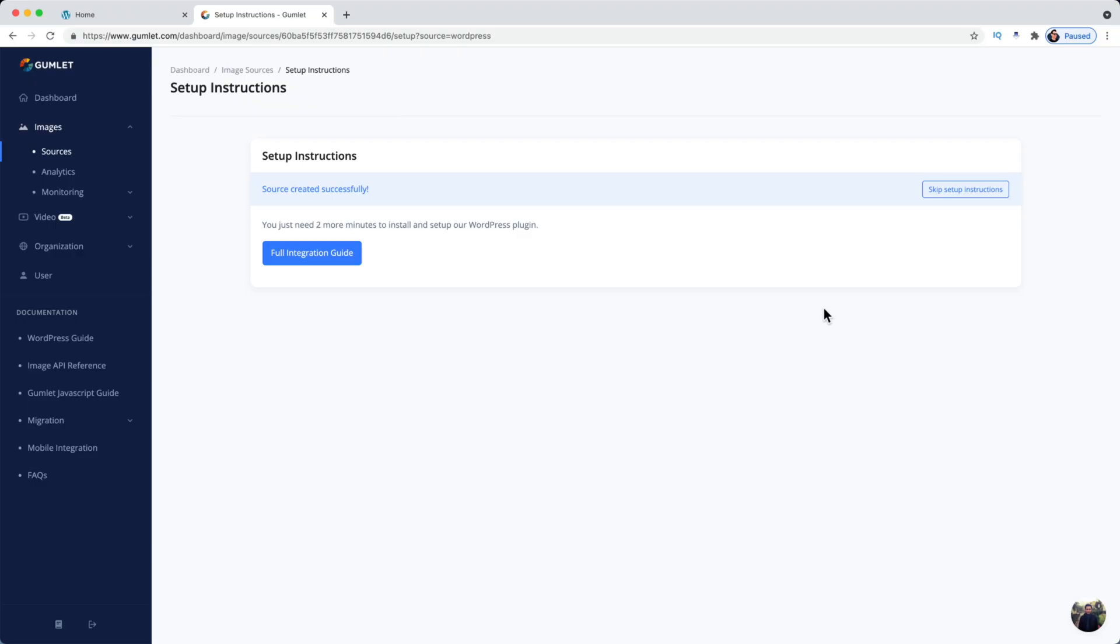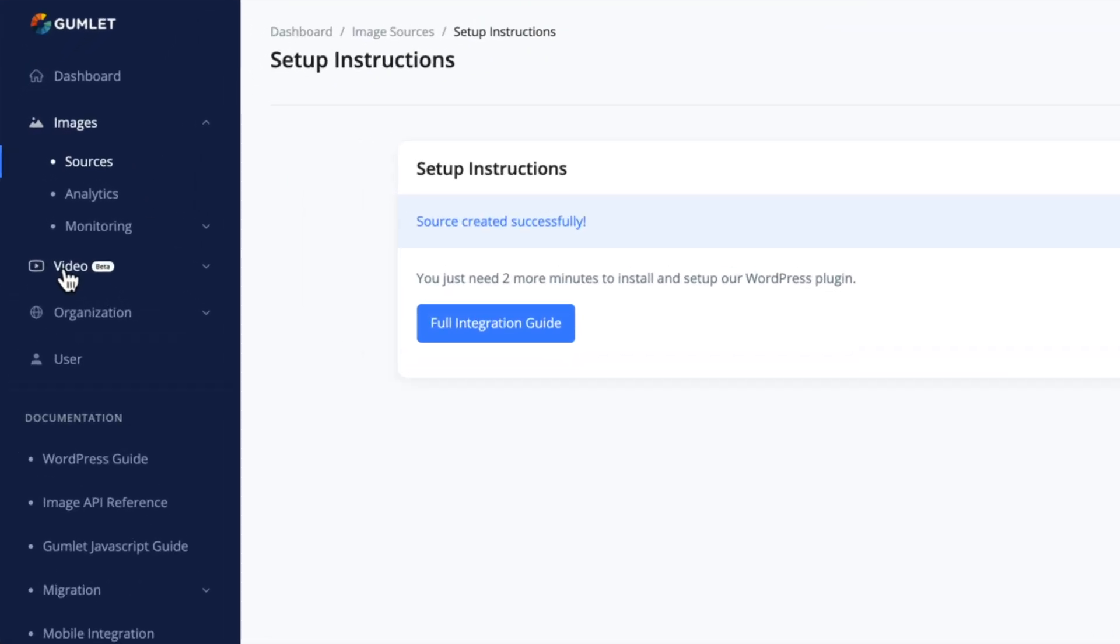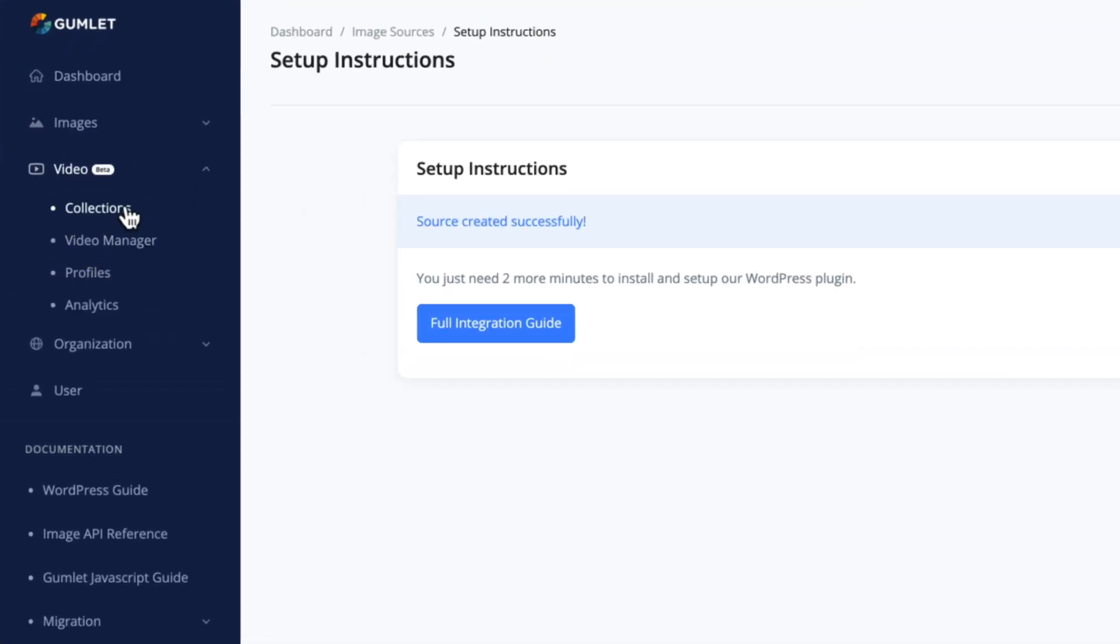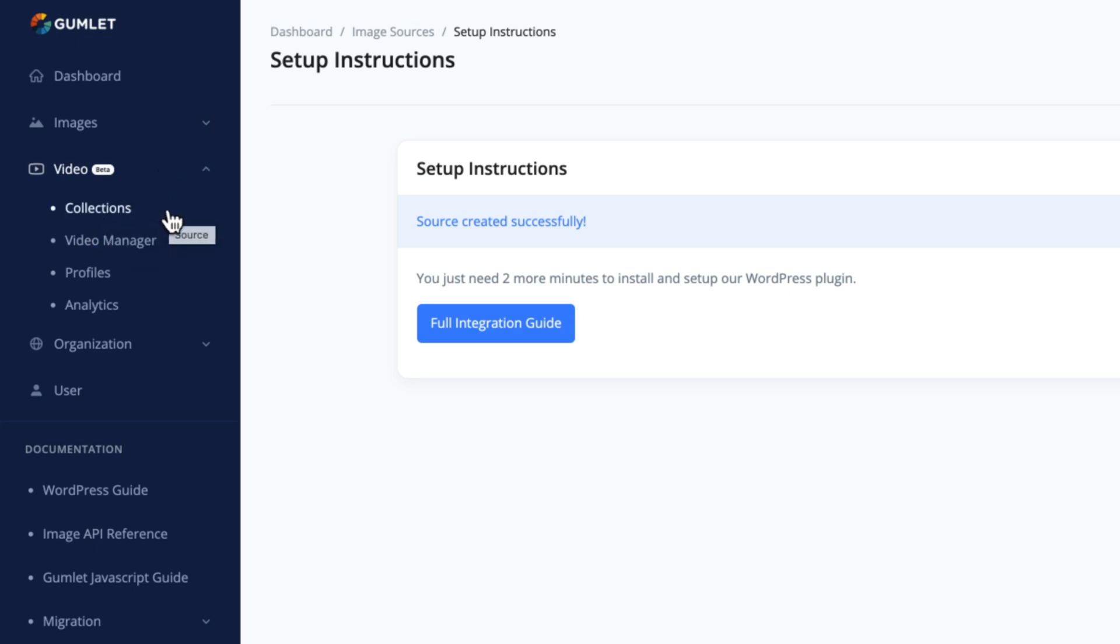So what about moving everything back over to Bunny to take advantage of video hosting? Well, the plot thickens here because Gumlet, as I'm going to show you, Gumlet has just added a video tab over in my dashboard here. It's currently in beta.